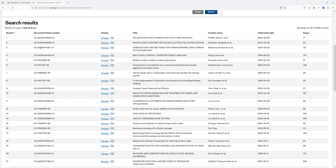When I get to this page, the first four documents that show up are just published applications — they're not actually patents yet. The reason I know that is because they start with a four-digit year. The first actual patent that's gone through the process and been approved is here, and I'm going to copy that patent number.